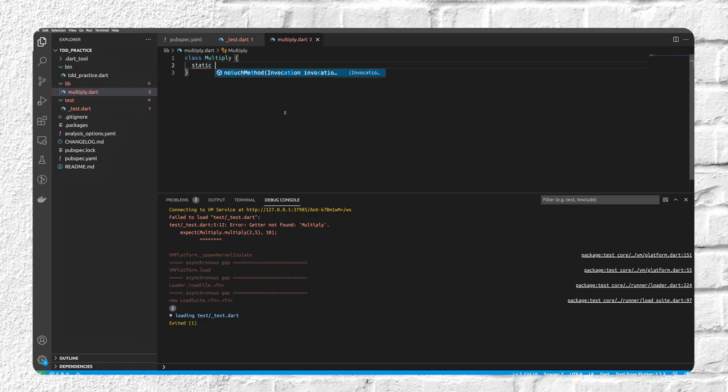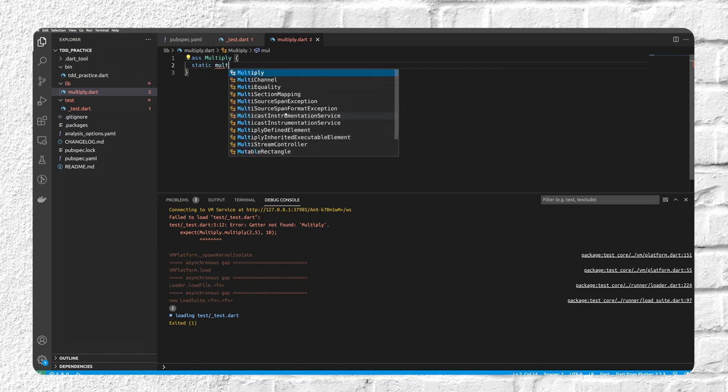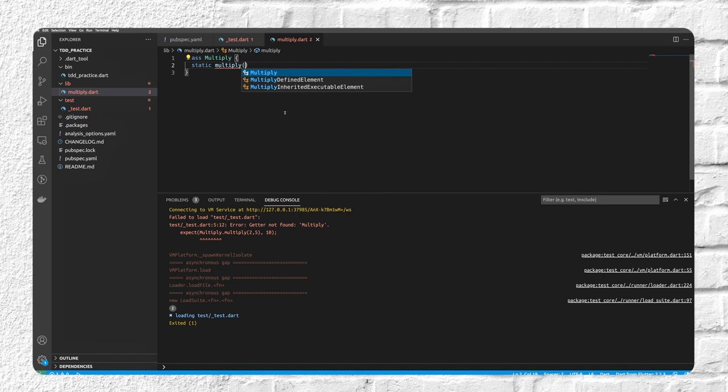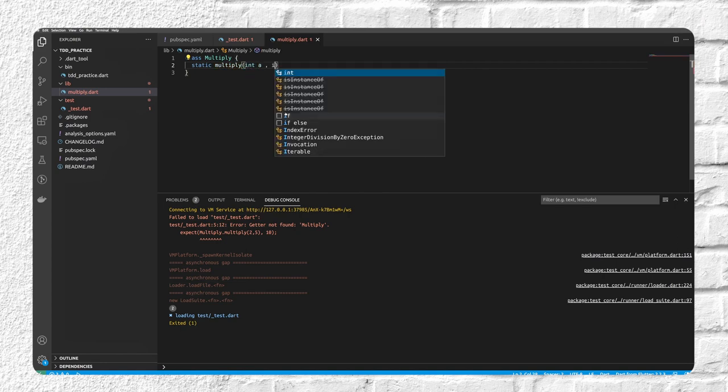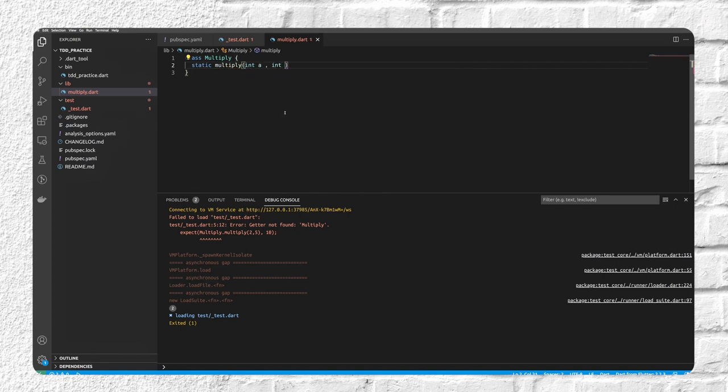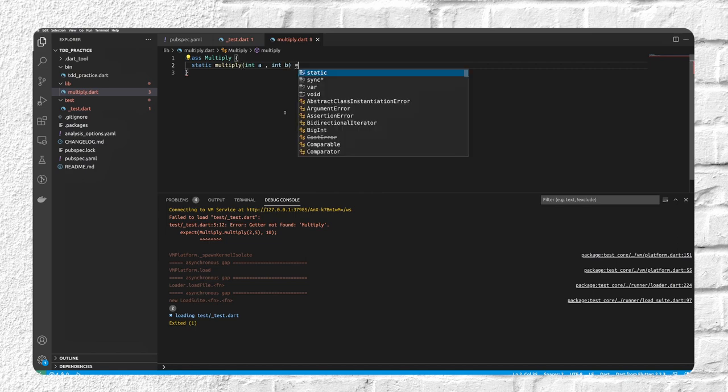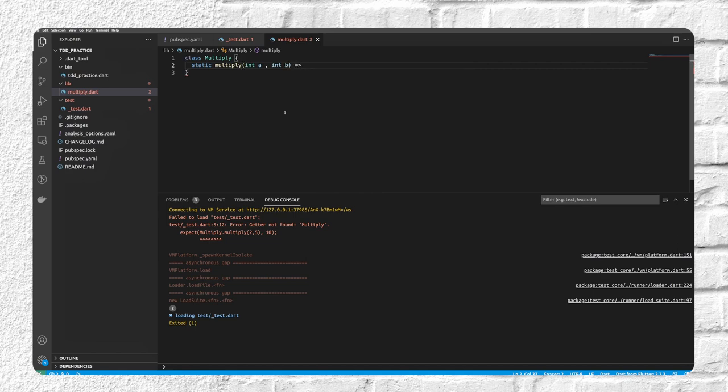And we have a static function called multiply, and it takes int a, int b, and maybe returns something like 20.